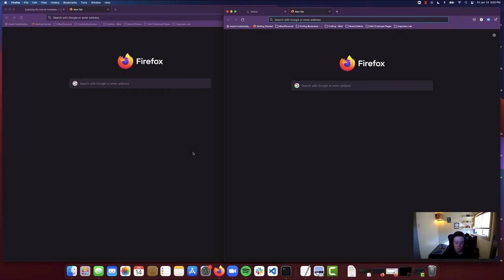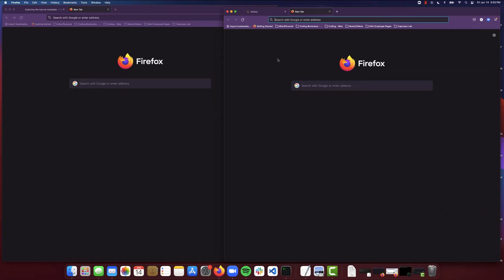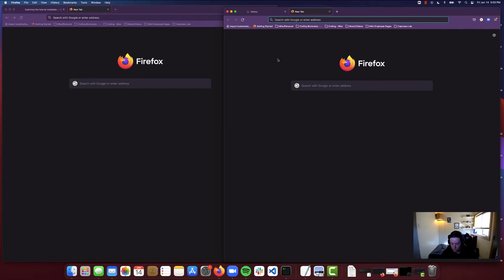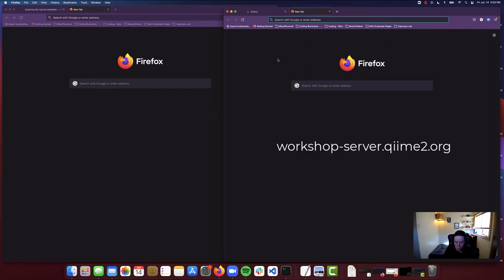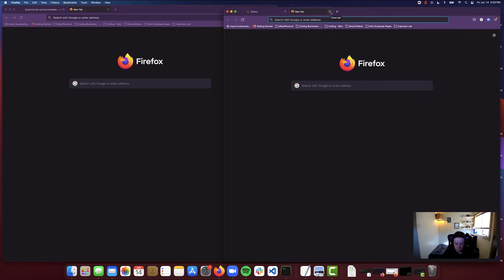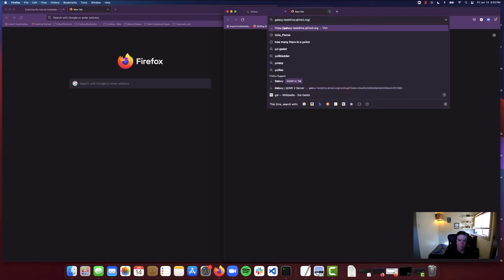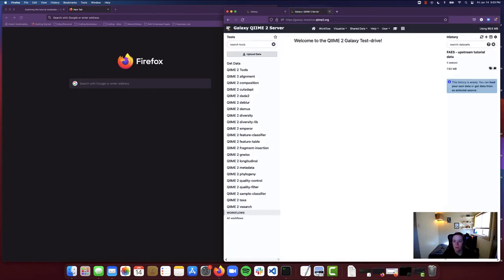Before we get started, I want to make sure I have a couple of things pulled up here. I want to first pull up the Galaxy workshop server. This is going to be a slightly different URL for me than it is for you since I am using the Galaxy development server. For all of the participants, you should have received a URL for the workshop server. That's going to be workshop-server.chime2.org. So for me, I am going to navigate to galaxy-testdrive.chime2.org.